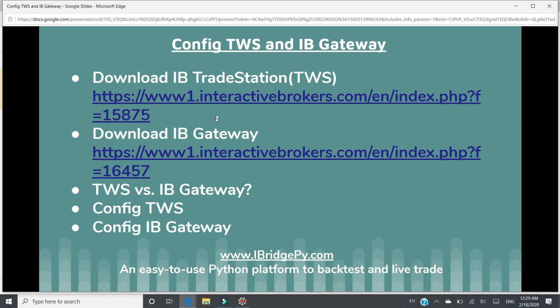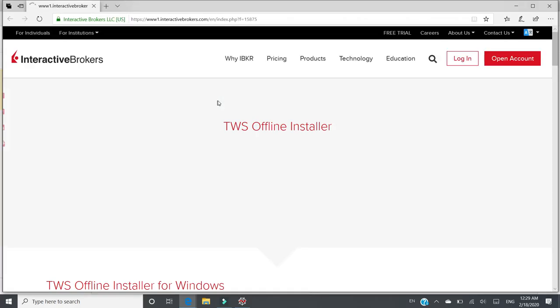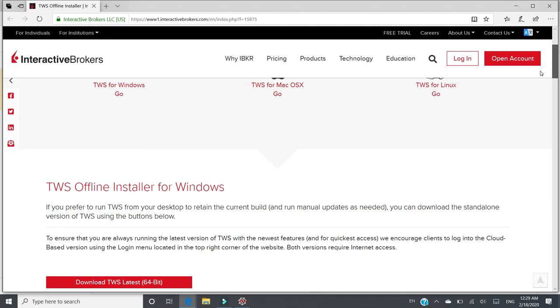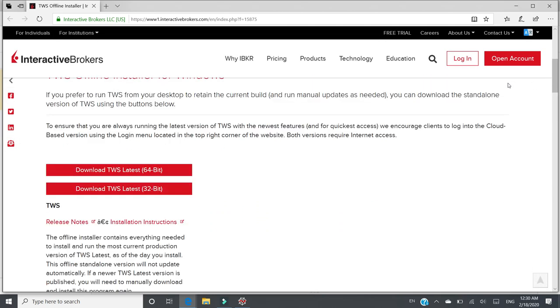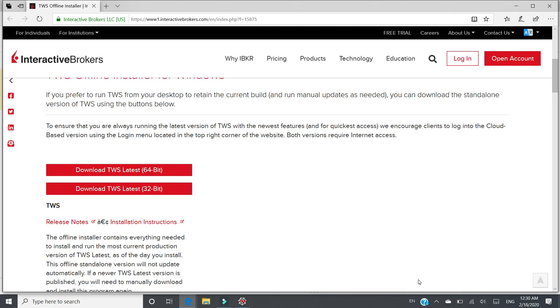So first, let's go to this link. This is the official website of Interactive Brokers. To download TWS for Windows users, you can click Download TWS Latest 64-bit. You can save it anywhere and install it except the default settings. This demo, I will just keep cancel.